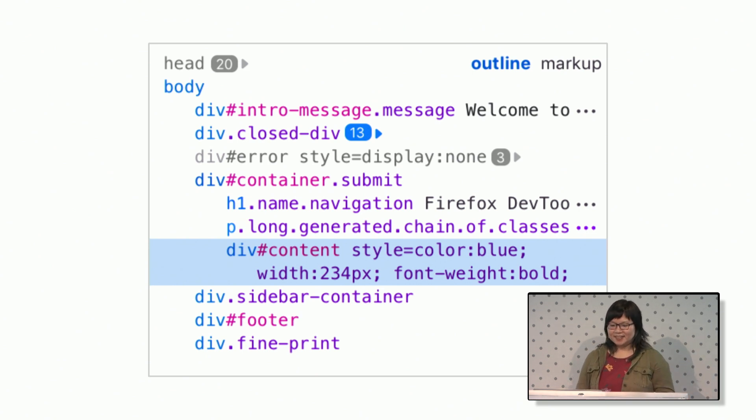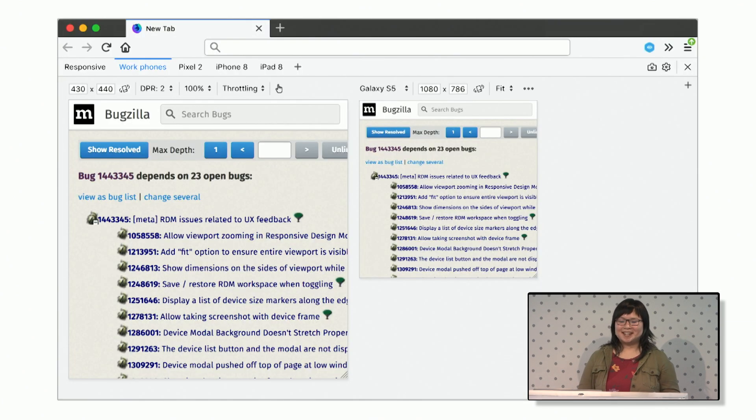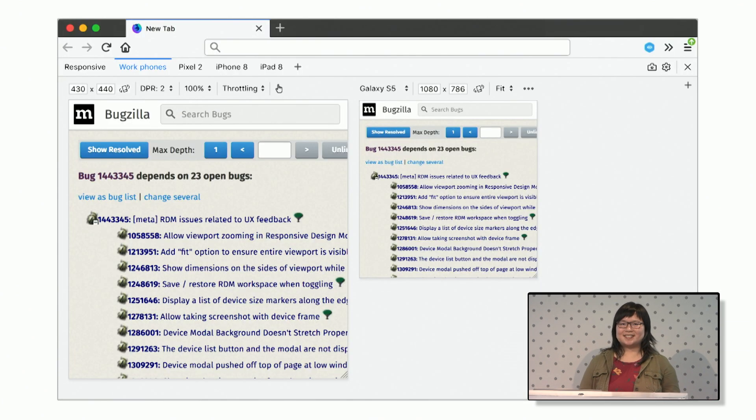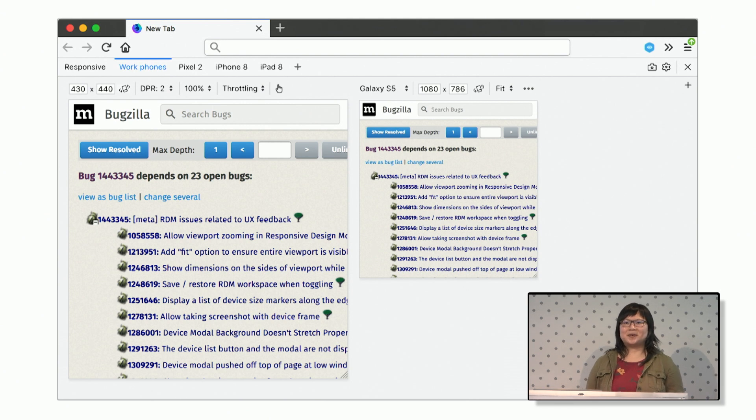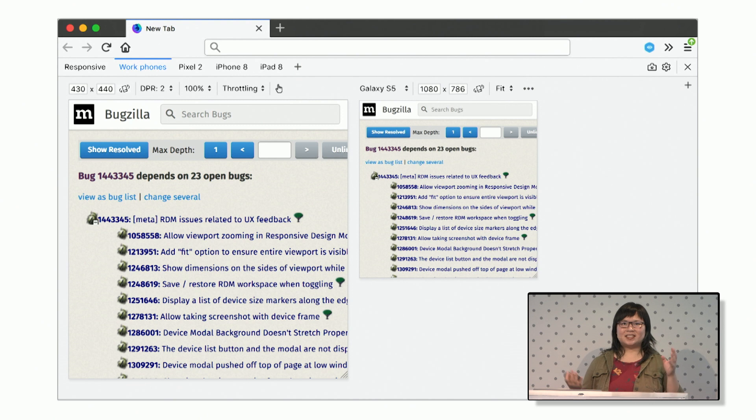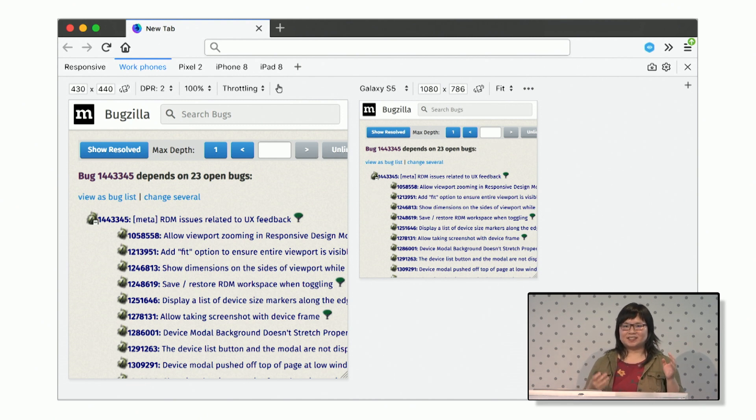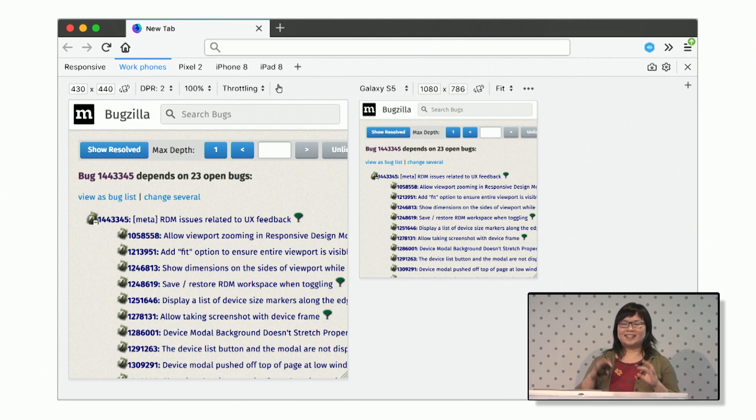Another thing that we've been talking about for a really long time, actually, is multiple viewport device mode. So you can check it out on maybe different types of phones that your website supports. You could have groups, perhaps, and just be able to edit all of them at the same time.